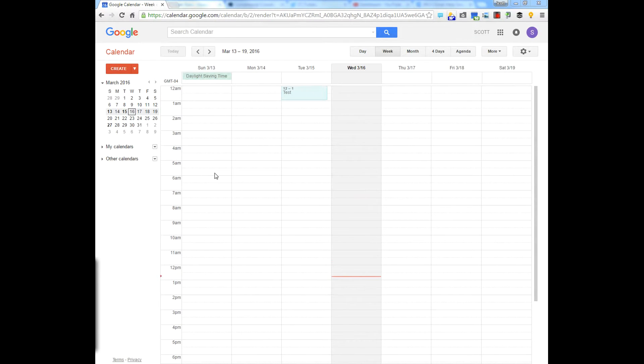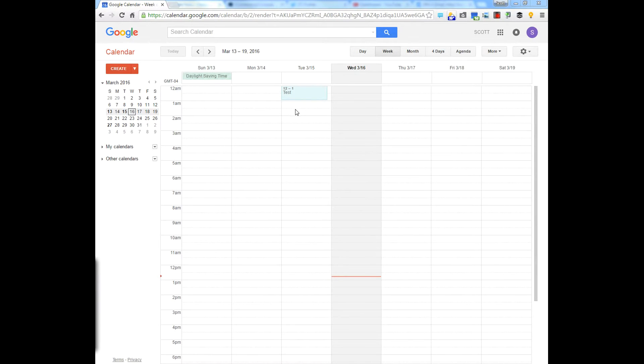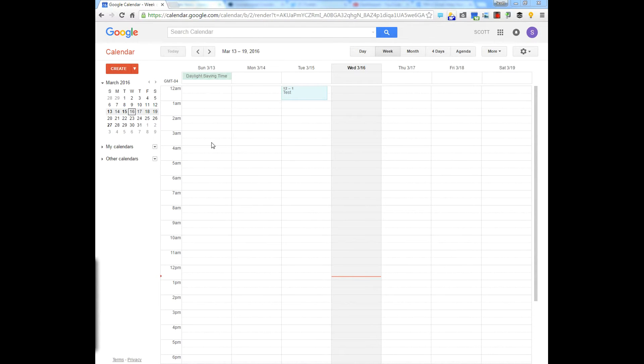But really, how many times do we have an appointment in the middle of the night? I put one here just to show you what it's going to look like, but you can hide this information and then display only what's really important.